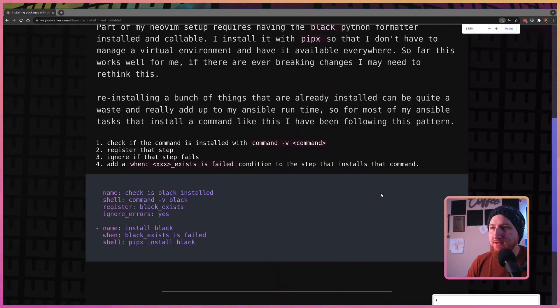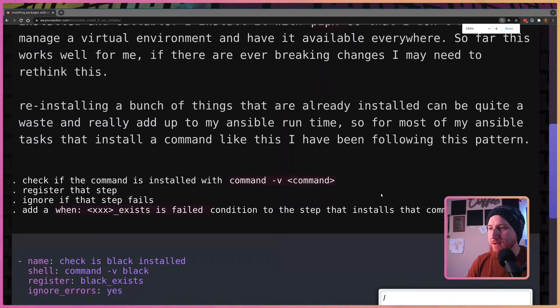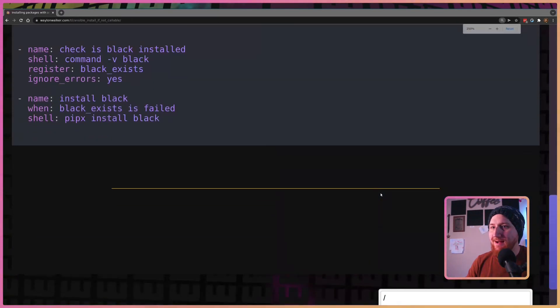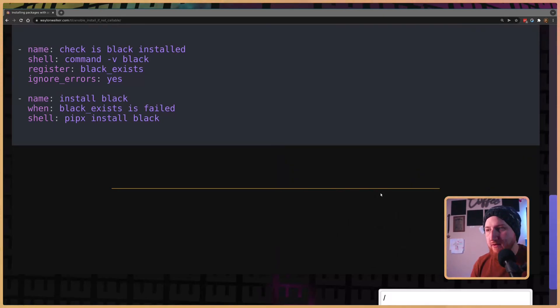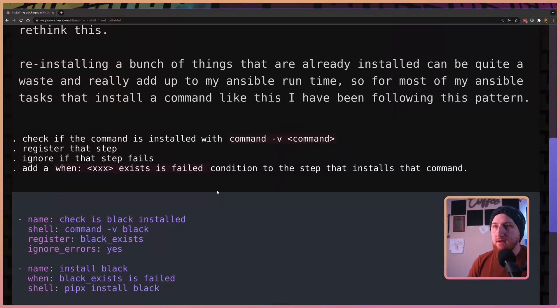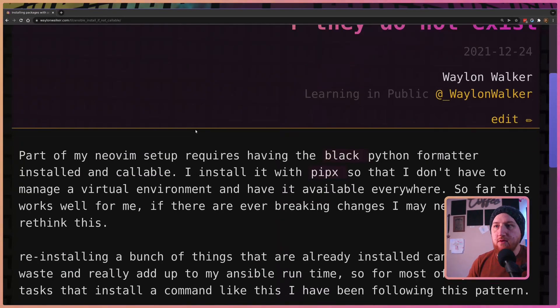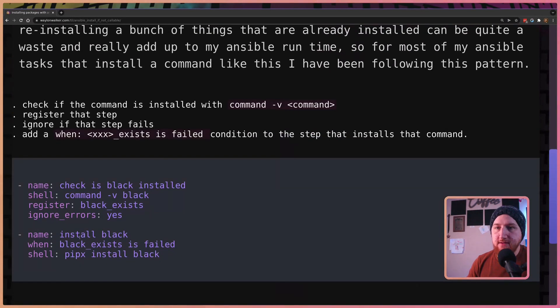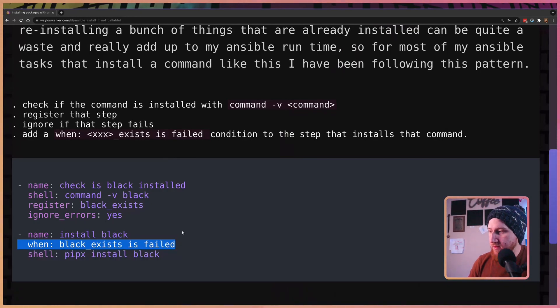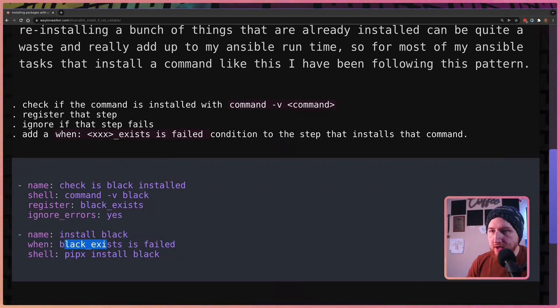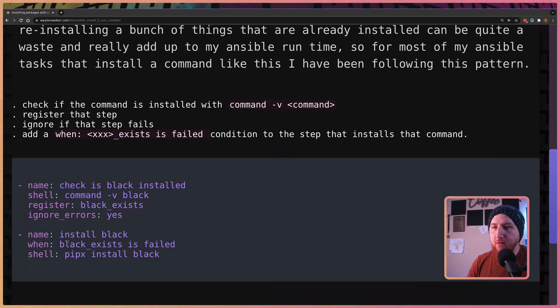One of the things I ran into with this though was I was reinstalling things every time I'd run. So today I'm looking at the when statement within Ansible tasks. Within there you can explicitly say only run this step when a different step has failed.